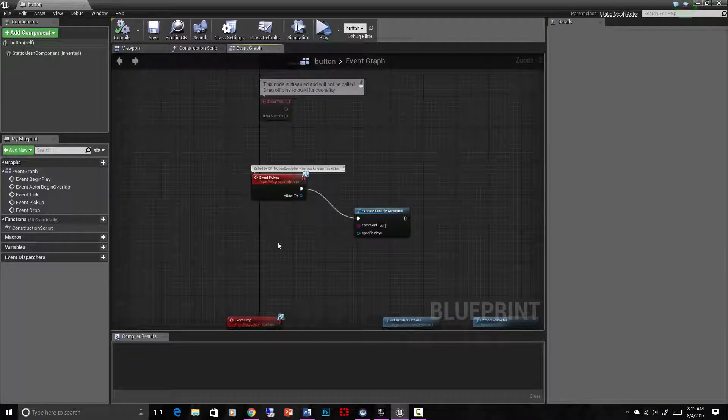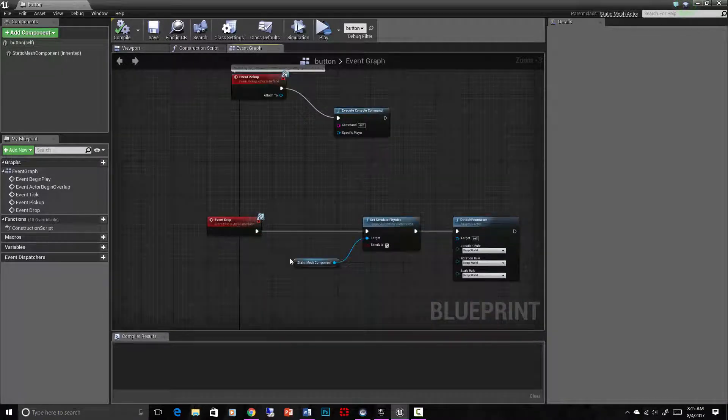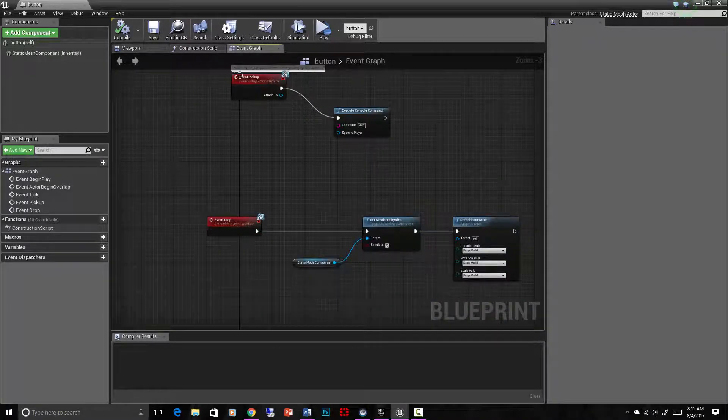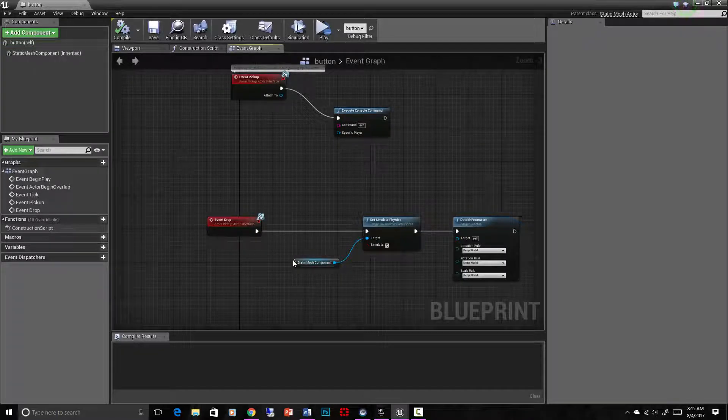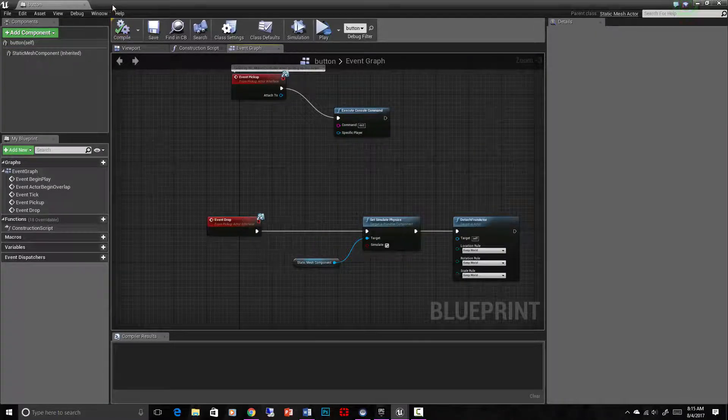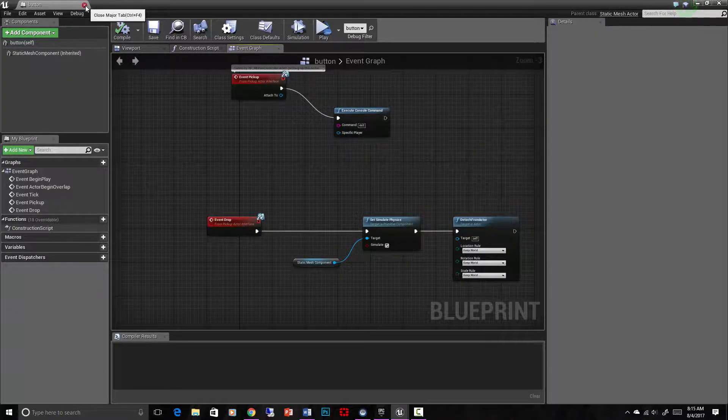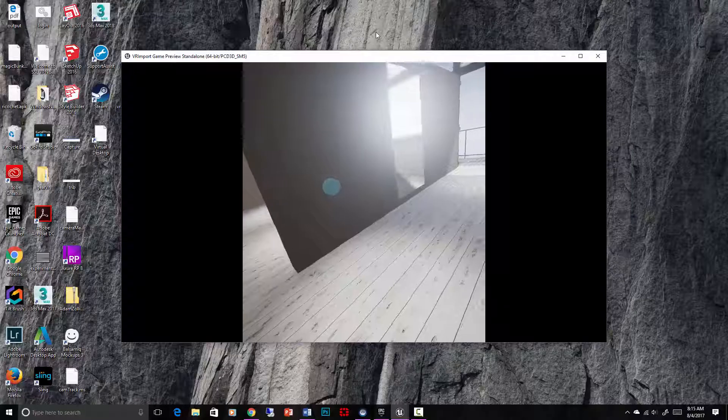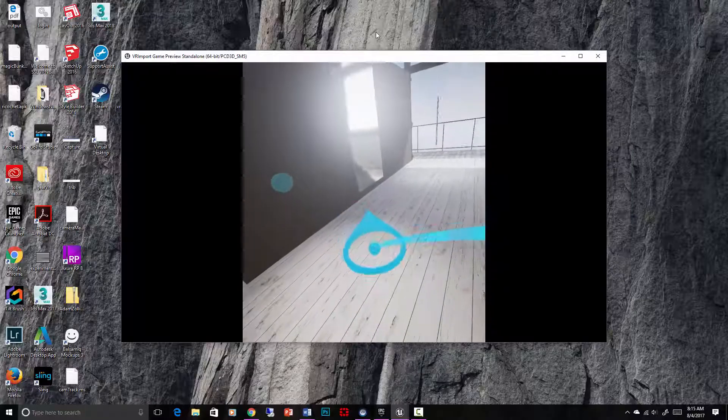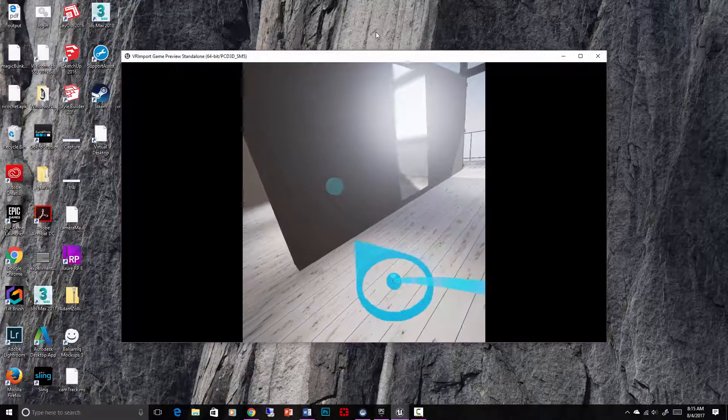And it also has a script attached to event drop, but if it exits the level, then event drop is never going to be triggered. So we don't need to worry about that right now. Let's see if this works as is. It's obviously staying on the wall still, which is good.